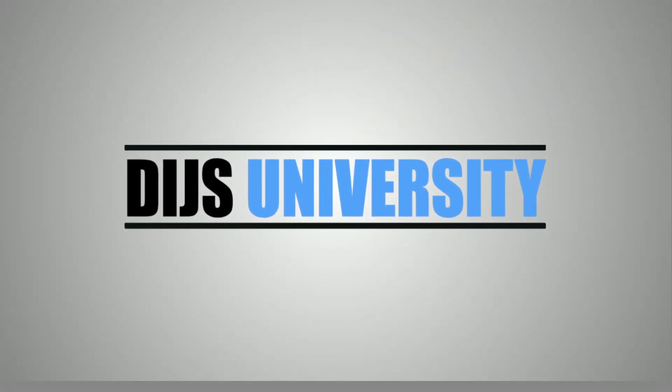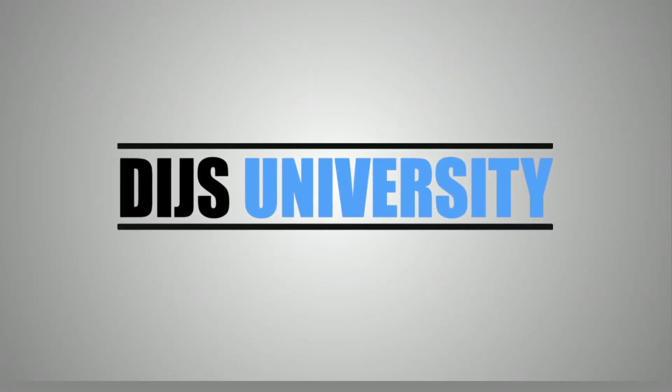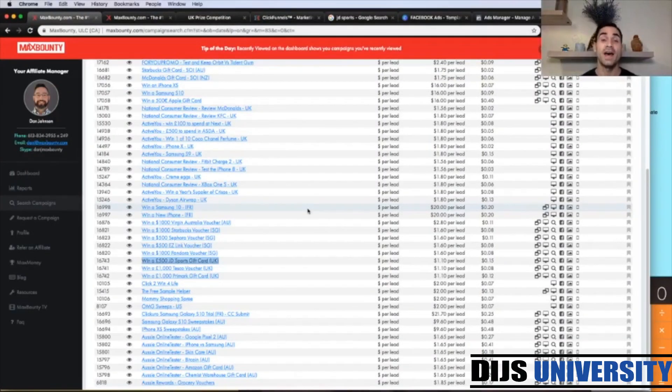Hey guys, it's Dennis here with Tim De Beru, and in today's video we're going to create another Watch Me Build campaign with Max Bounty Affiliate Network, but this time using Facebook traffic. And before we jump into the content, if you are not a member of AFK Forum, you can click the link below in the description. So let's jump into the content.